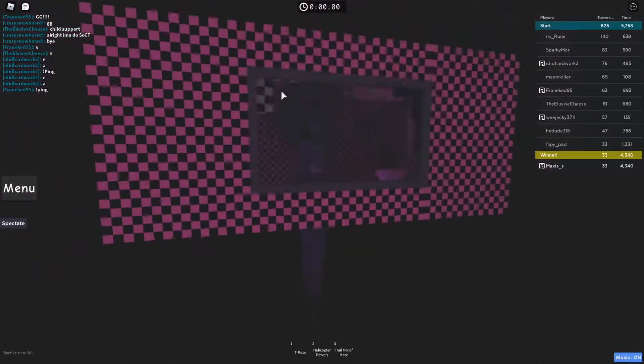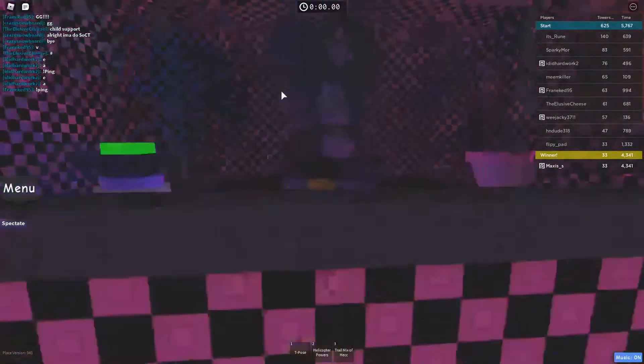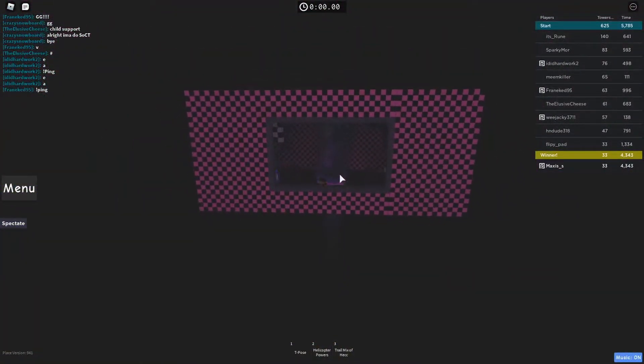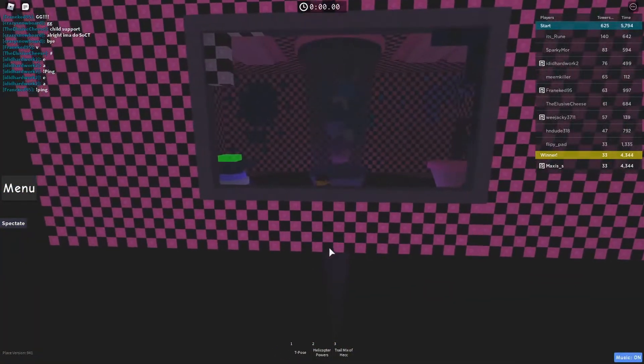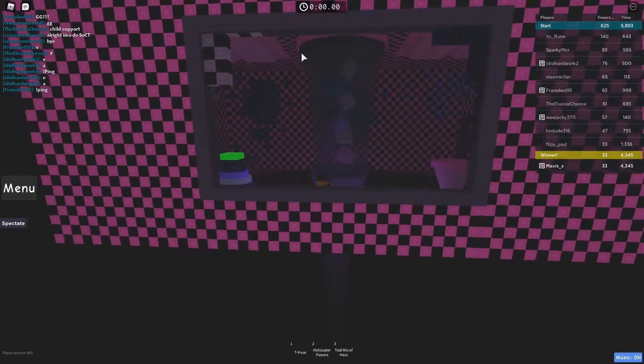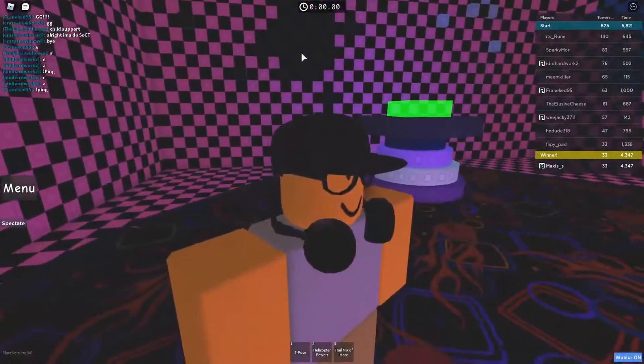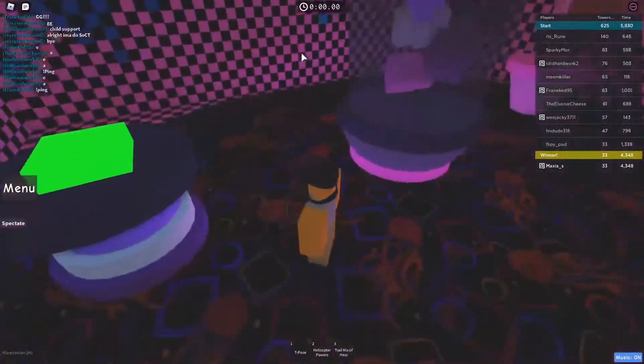We are in the eternal void. That's a spike, a lag spike. Yeah, I'm a comedy genius.